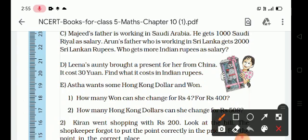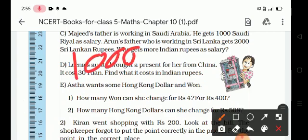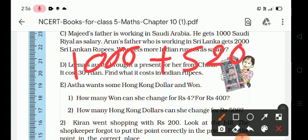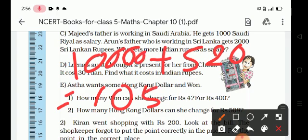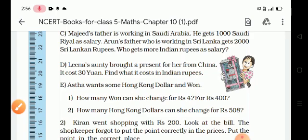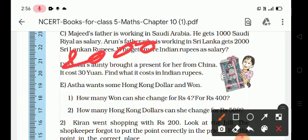So we get 1000 × 10 plus 1000 × 0.52, which gives us 10,520 rupees. Next, Arun's father gets 2000 Sri Lankan Rupees, so 2000 × 0.37.